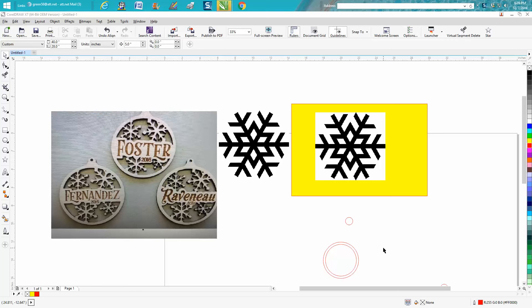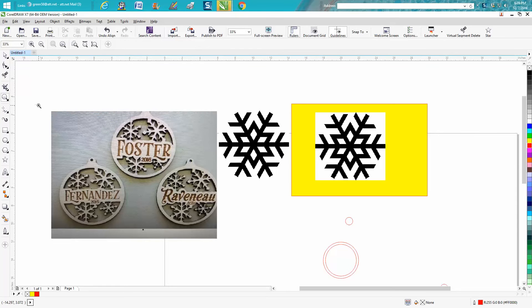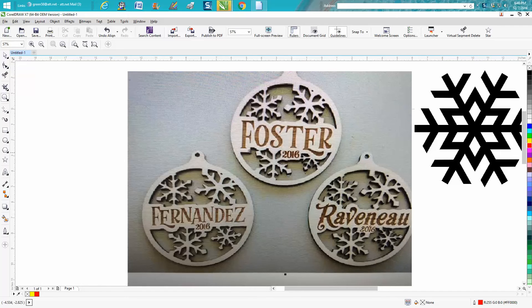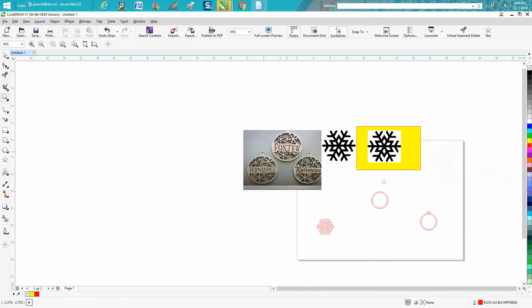Hi, it's me again with CorelDRAW Tips and Tricks. Someone messaged me on Facebook this morning wanting to know how they did this contour of these people's names and the date and everything. So I thought I'd do a video on it from the beginning process.